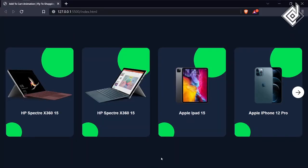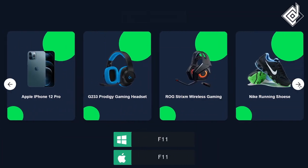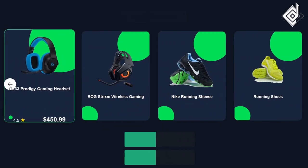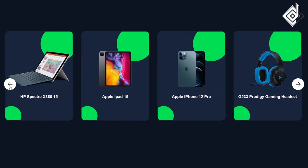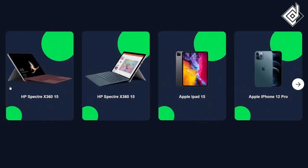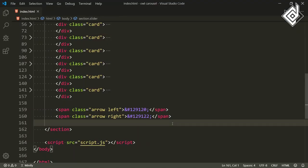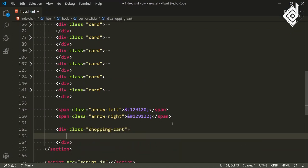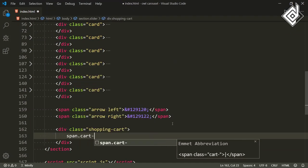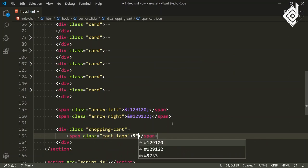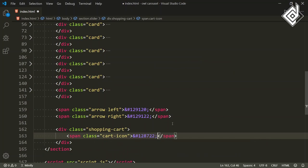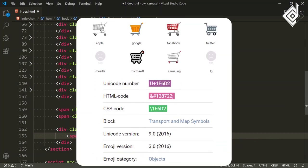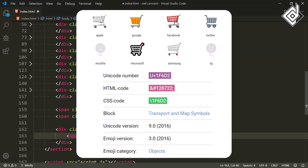With the help of this extension, whenever there is any change in the HTML file, it will automatically refresh your browser. Let's take it to full screen by pressing F11. This was the slider or carousel that I built in the previous video. Now, let's create a div with class name shopping-cart, and inside that div I am creating a span tag with class name cart-icon, writing the ampersand hash 128722 semicolon — this code will give you the shopping cart icon.